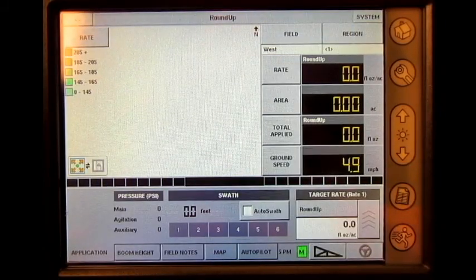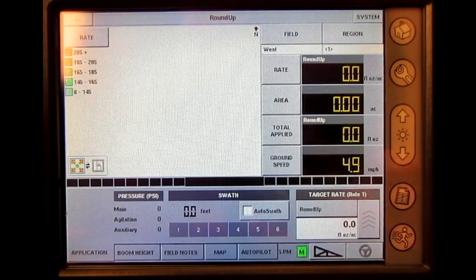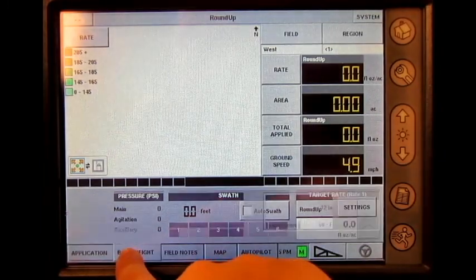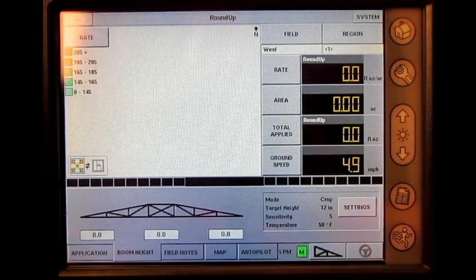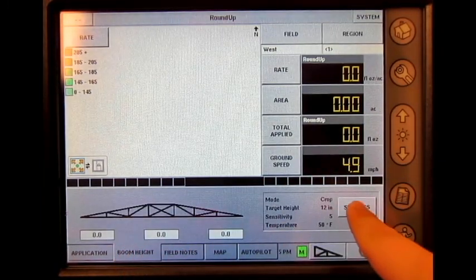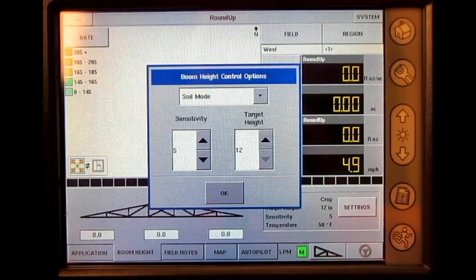Once the run screen loads, press boom height found in the bottom left corner of the screen. Press settings. From this screen, we can adjust the boom height control settings.